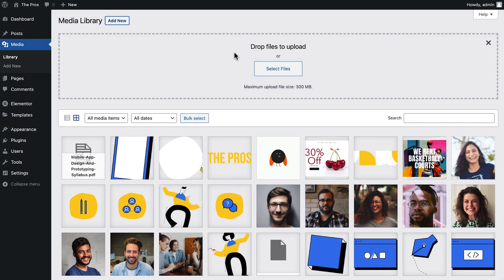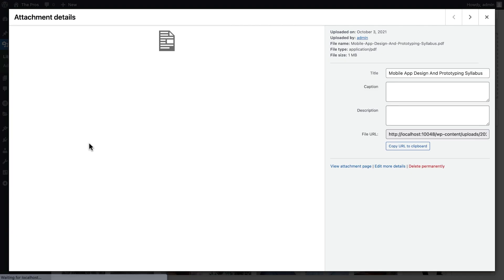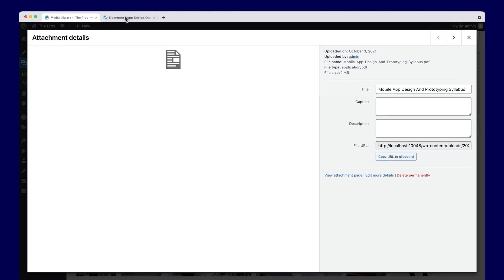Next we'll need to copy the file's location so we can tell the button where to find it. We'll click the file to enter its settings. And now we'll click the file URL field, select it, and copy it to our clipboard. That's all we need from the media library, so let's head back to the editor tab.